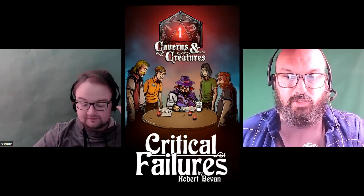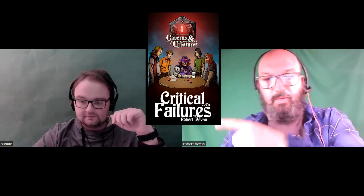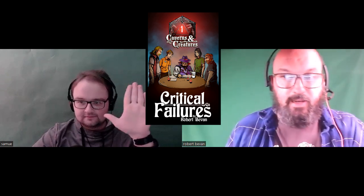Hello friends, Robert Bevan here, author of the Caverns and Creatures series of comedy fantasy novels and short stories. With me is Sam West, and today we're talking about the spell Locate Object. Found it. It's an object. I did it. Do I win?